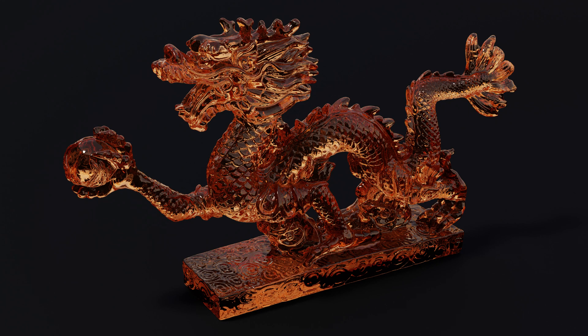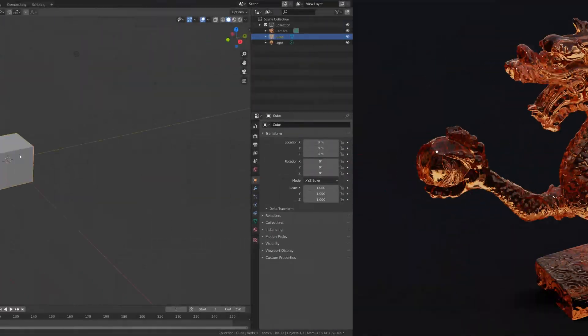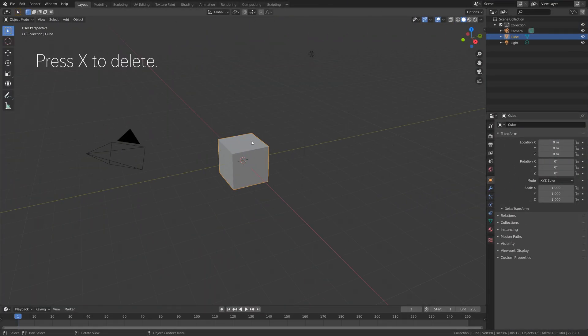Hey everyone, my name is Olav and today I'll teach you how to make a glass render like this one using a free dragon model. As always, it's going to be quick and easy, so let's get started.